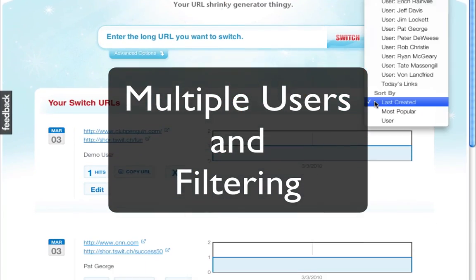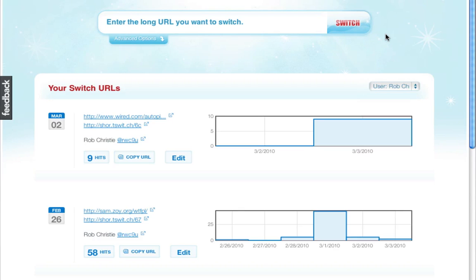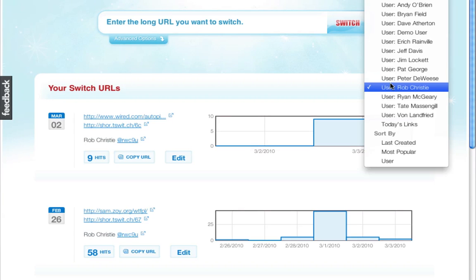We support having multiple users on each account, and we add additional features like being able to filter on those users on your dashboard.